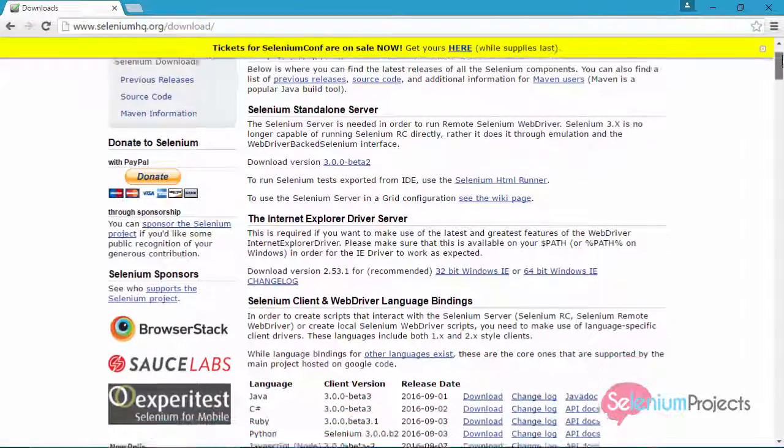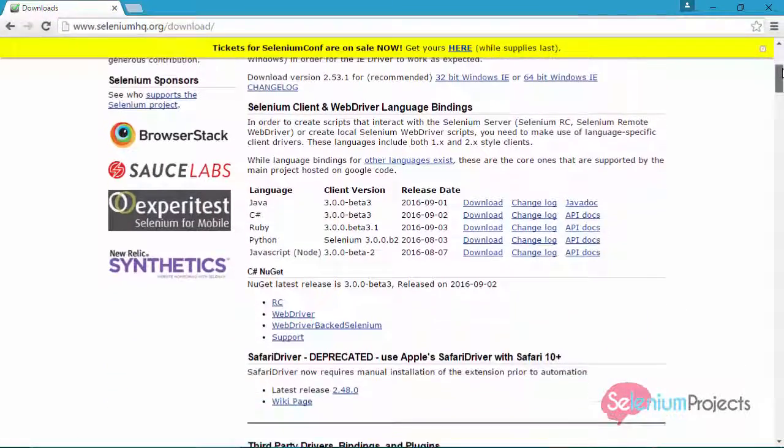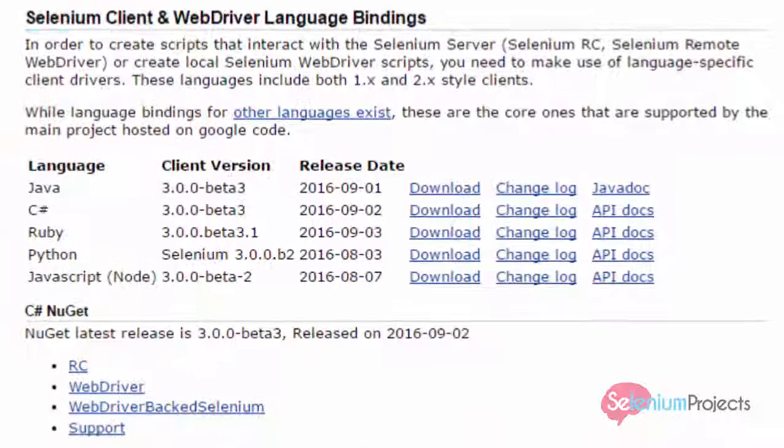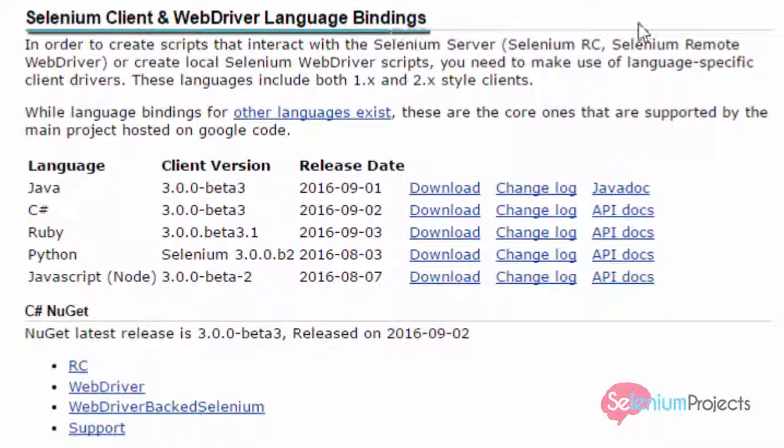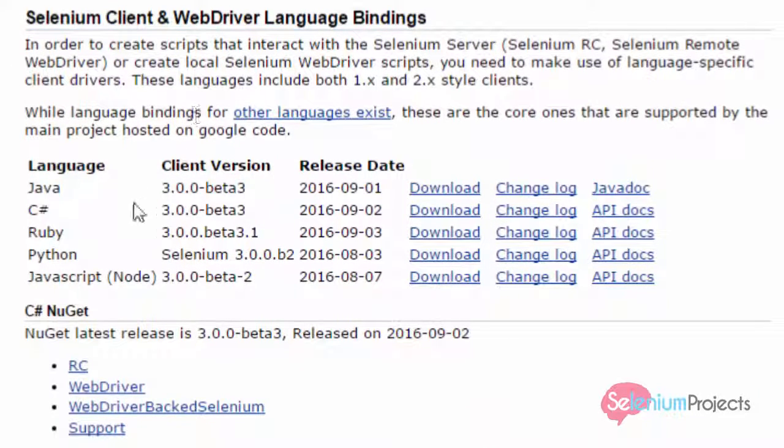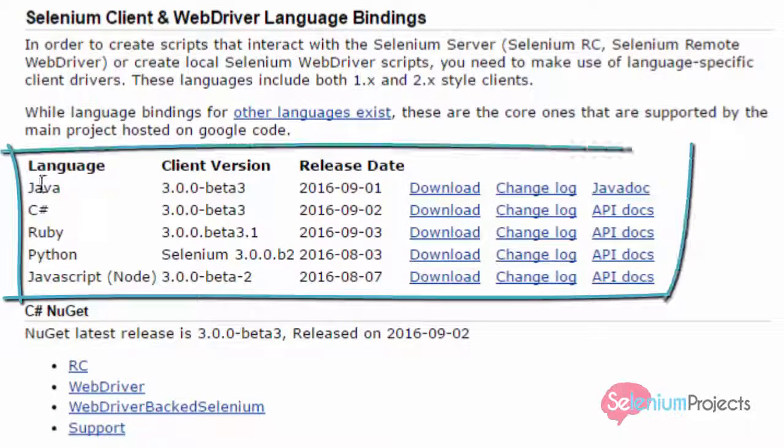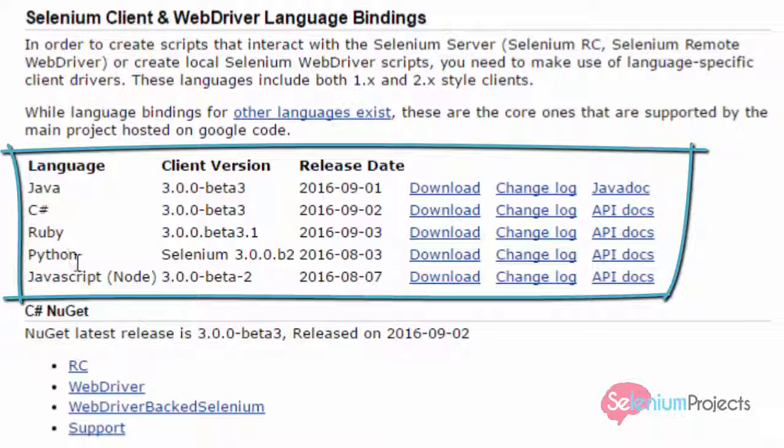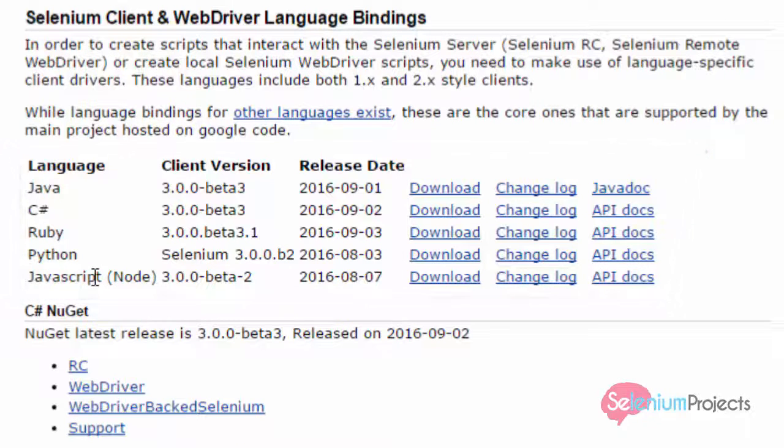Scroll down and here you can see Selenium Client and WebDriver Language Binding. You can see Selenium file links with different languages, as Selenium test automation requires knowledge of at least any one listed programming language.